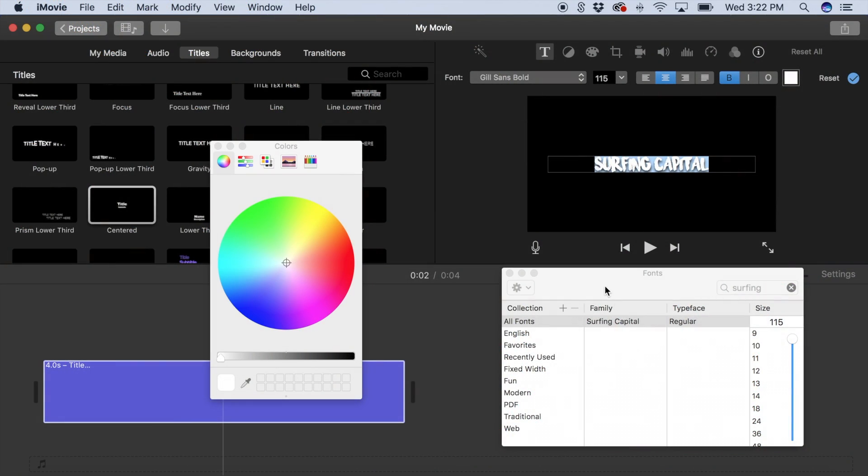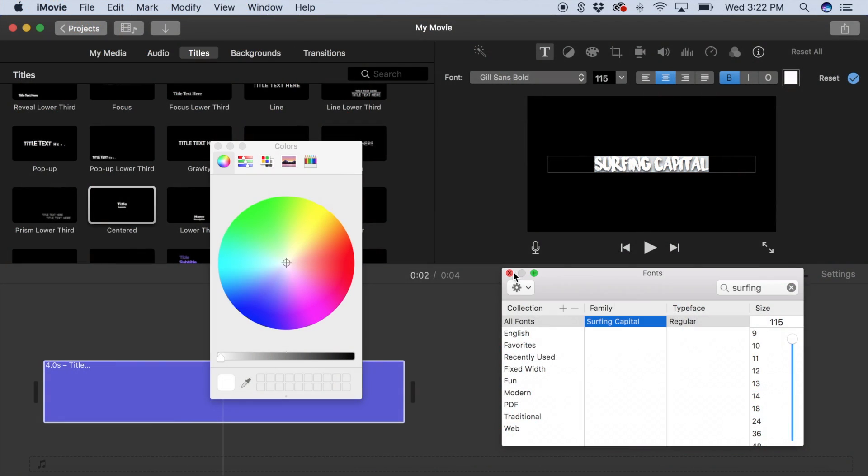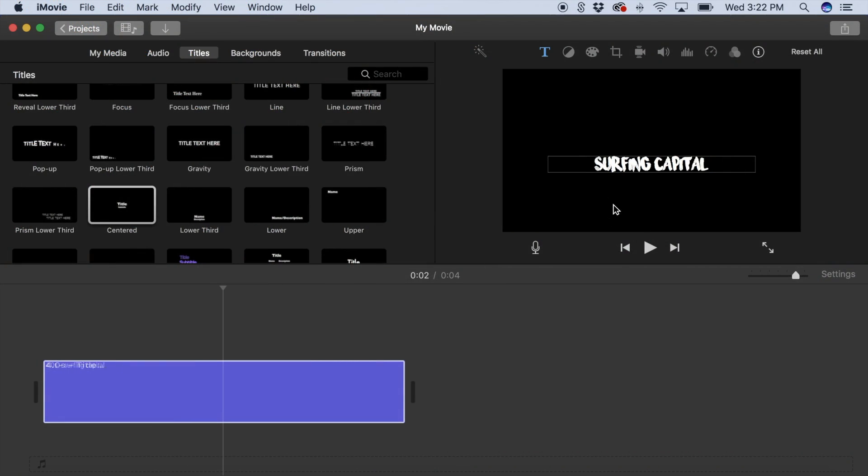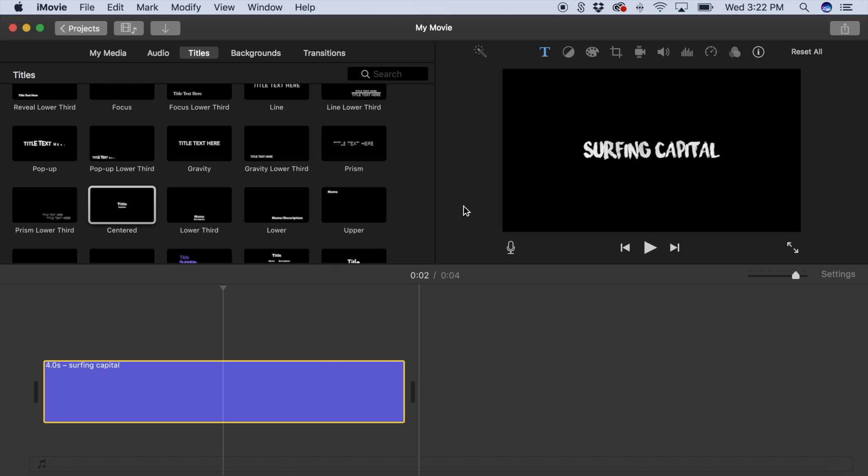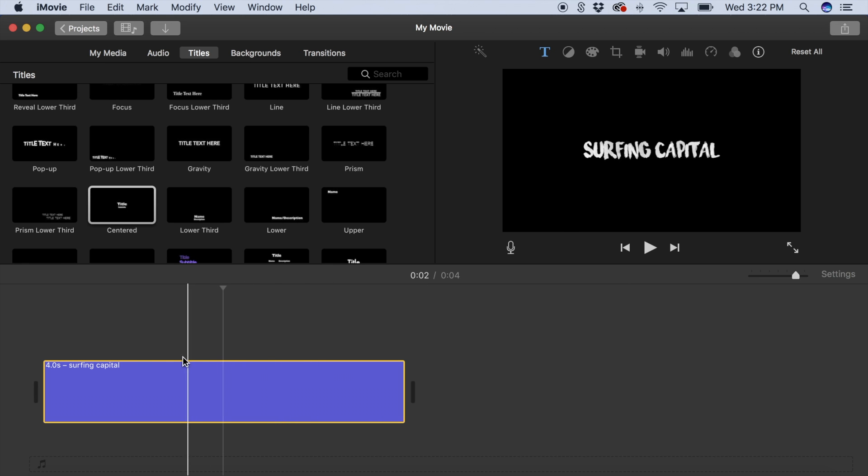Alright, so now the font is all loaded in and ready to go. And that's it — now you can do this for all your videos and with any fonts you want.